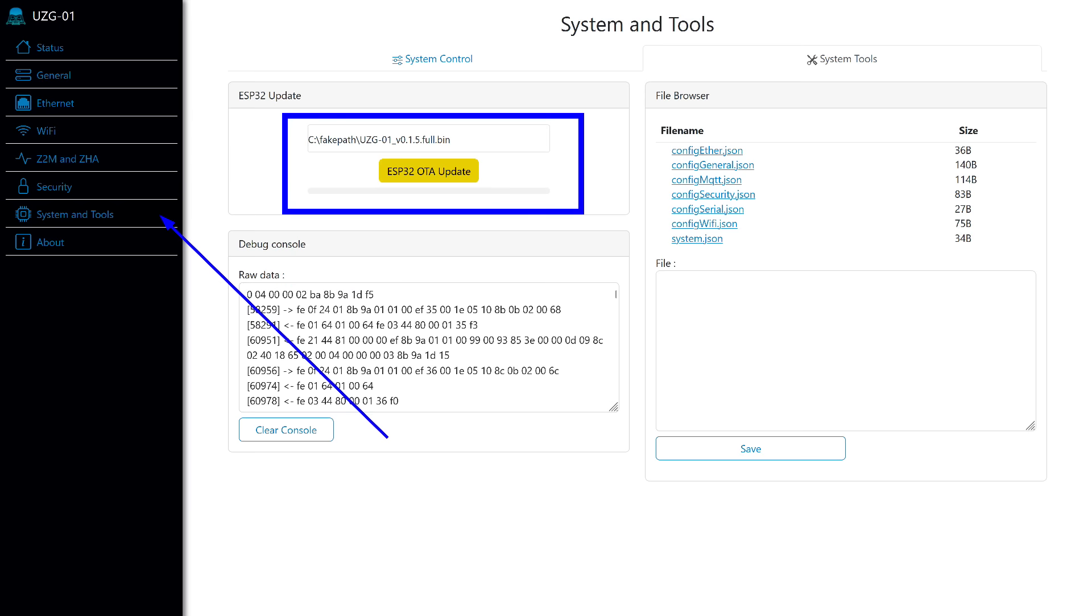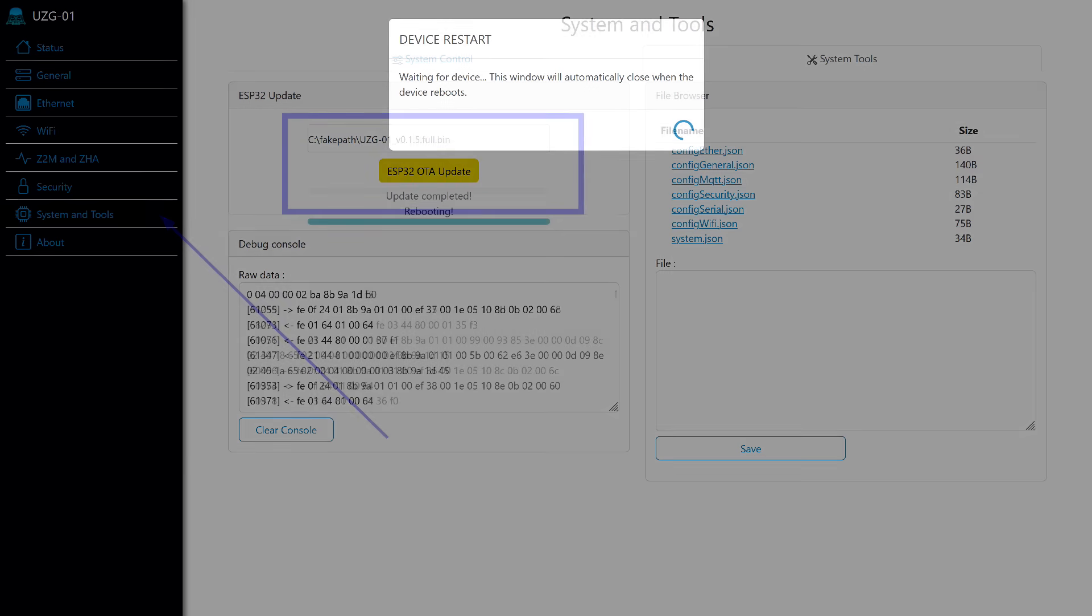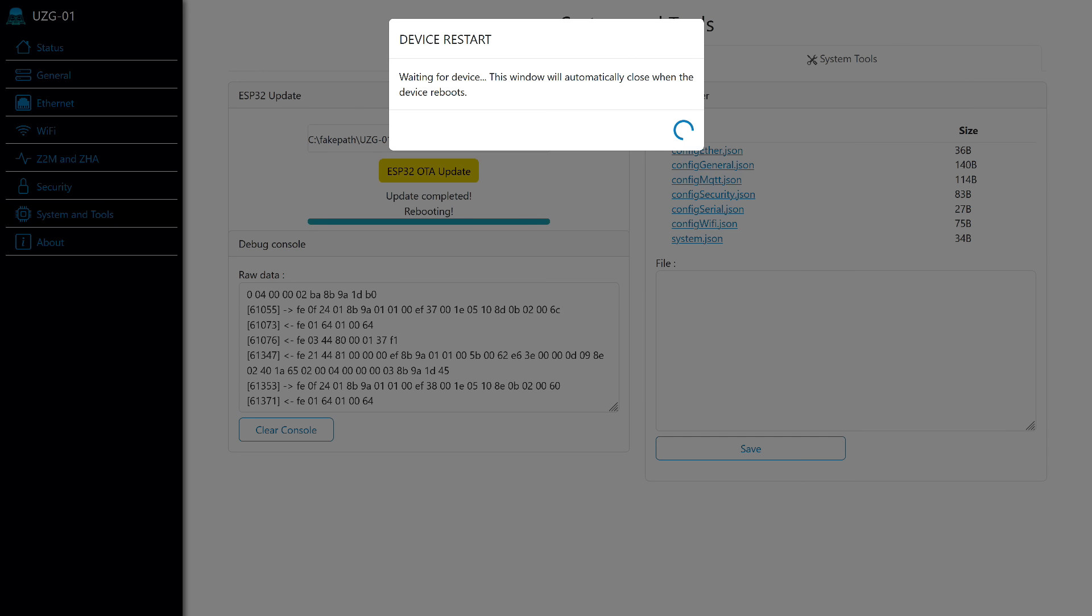In the System and Tools section, on the second tab, I specify the path to the file and press the Update button. By the way, an automatic update feature will be implemented here. The latest firmware will download and install itself. We wait a couple of minutes for the firmware to be installed and the device to restart.